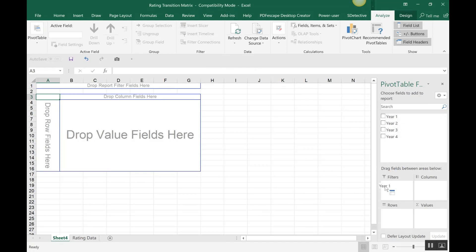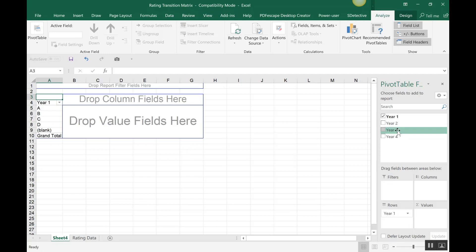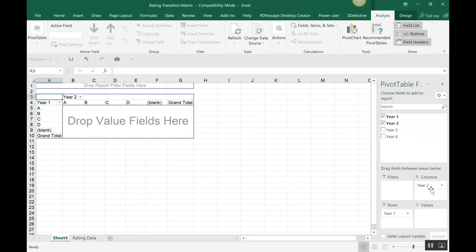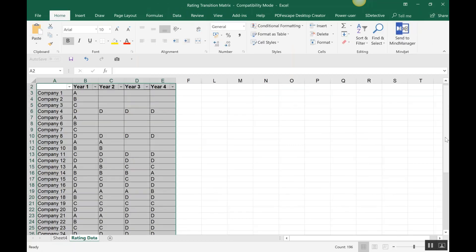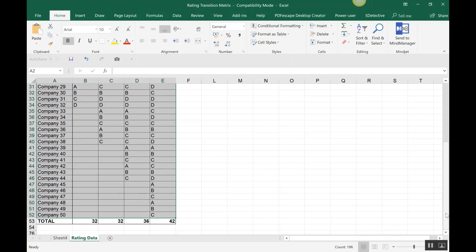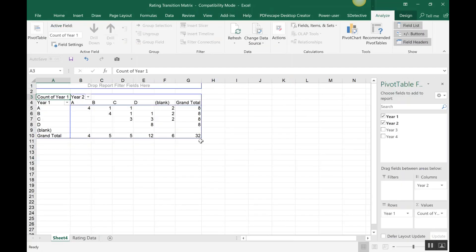If we want to see how ratings shifted from Year 1 to Year 2, we place Year 1 in the row, Year 2 in the column, and then add a count. You get to see the counts — for example, there are 32 companies in total represented here.